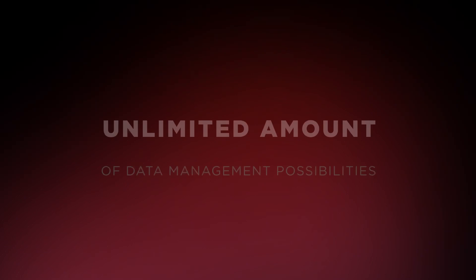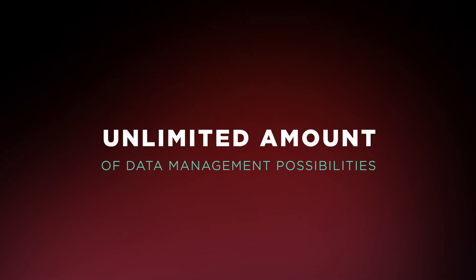Thanks to Kyve's technology, verified data becomes trustless and accessible to all, no longer blocking Web3 scalability. Not only that, but it brings unlimited data management possibilities, like warp data analysis tools, and more.